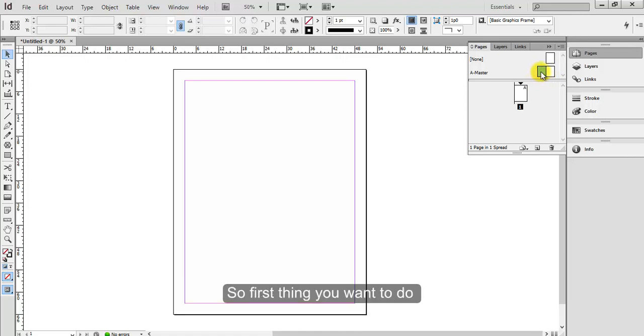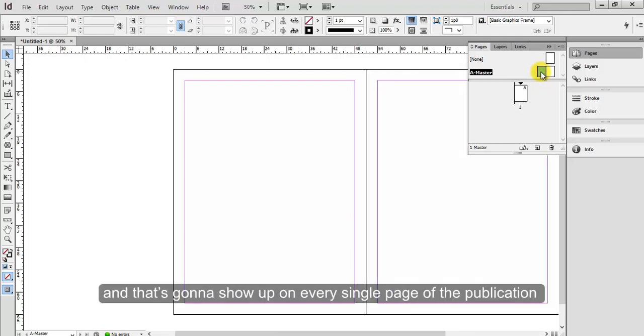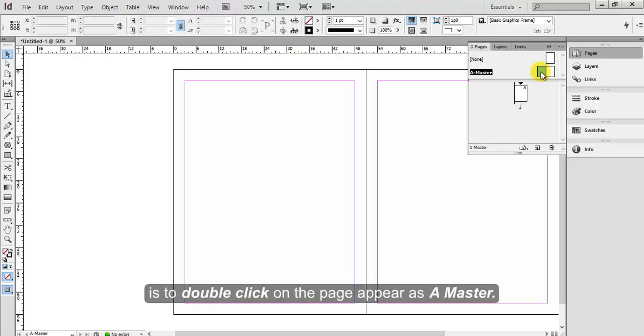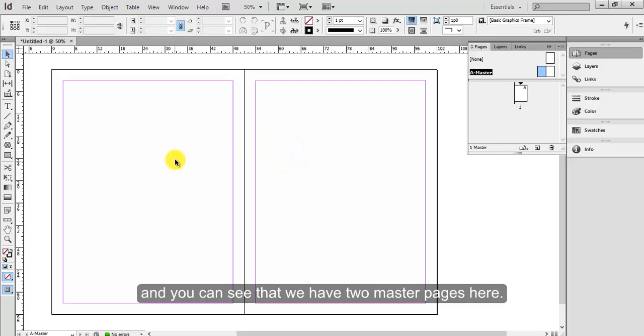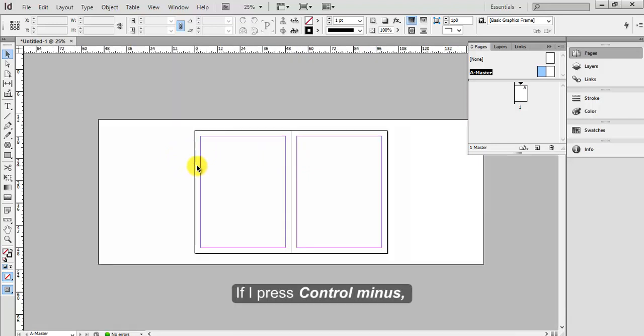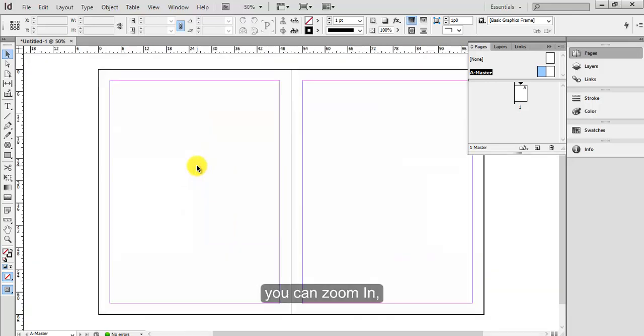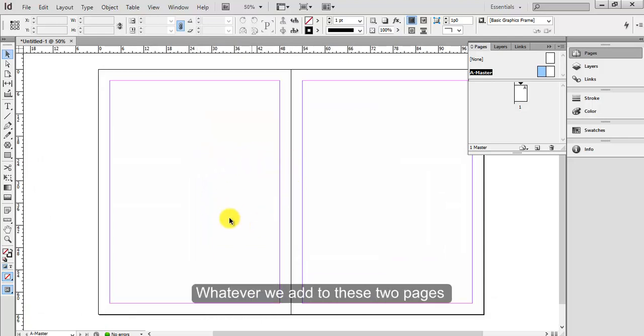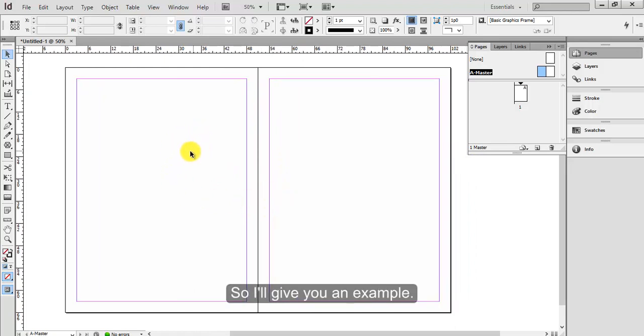So first thing you want to do to add content to a page and have that show up on every single page of the publication is to double click on the page that appears as a master. Click the move tool over here and move around, and you can see that we have two master pages here. If I press Ctrl minus you can zoom out and press Ctrl plus you can zoom in like normal. Whatever we add to these two pages will reflect across the publication, so I'll give you an example.